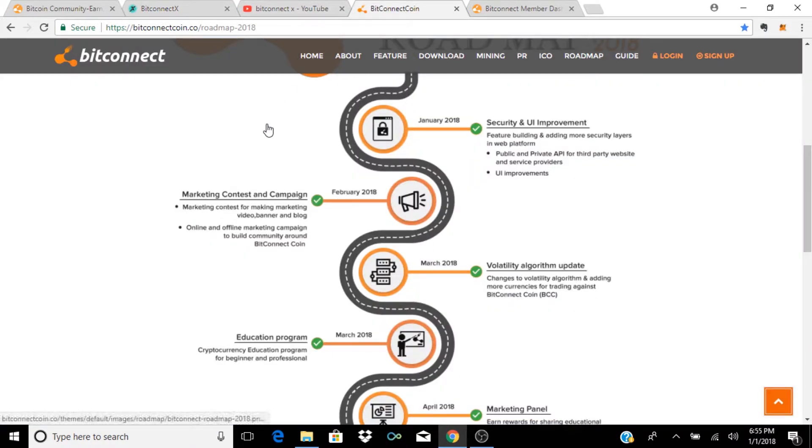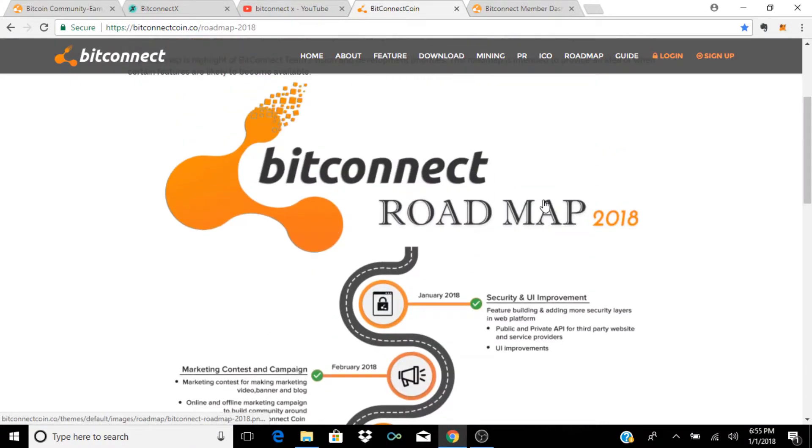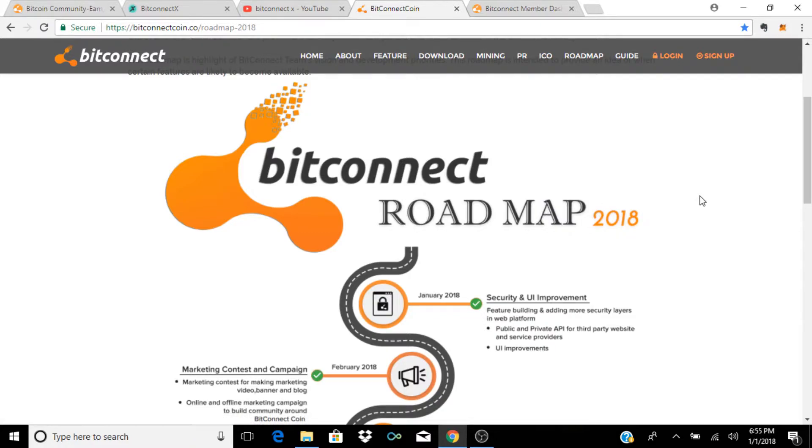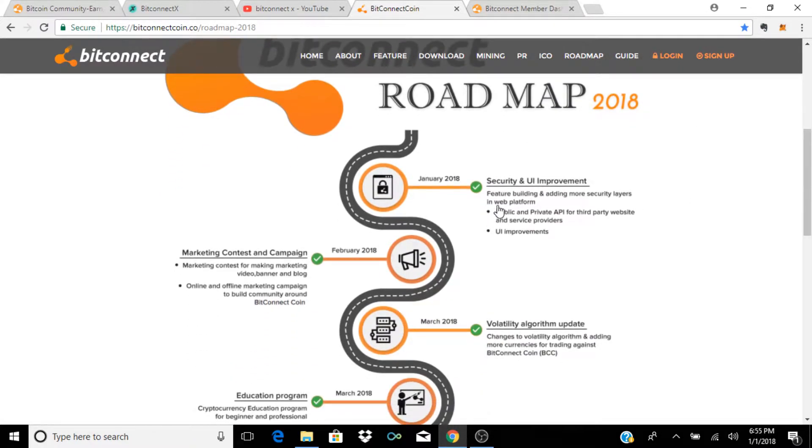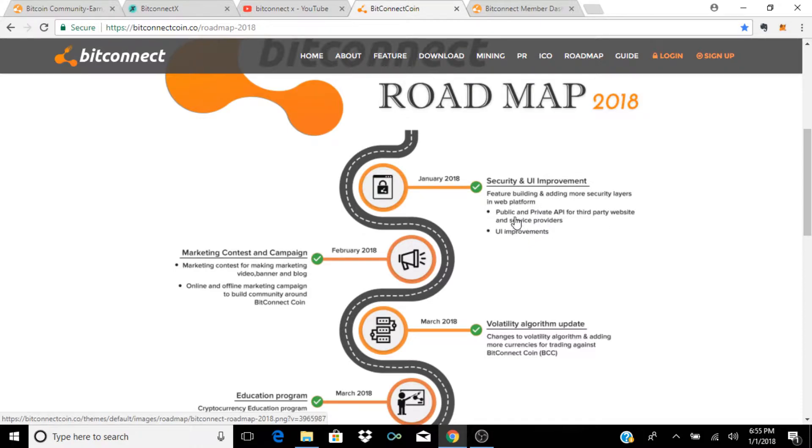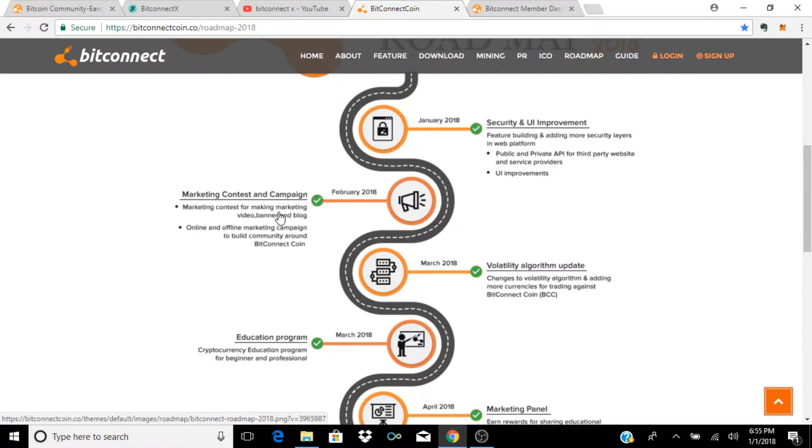However, if I take you over to the BitConnect roadmap of 2018, which we talked about a few weeks back, we look at January, there's no real news about it here or anything like that. There's nothing that you could have looked at this and expected something to come out of it. Also if you look at February, the marketing contest and campaign, there's nothing on that either.